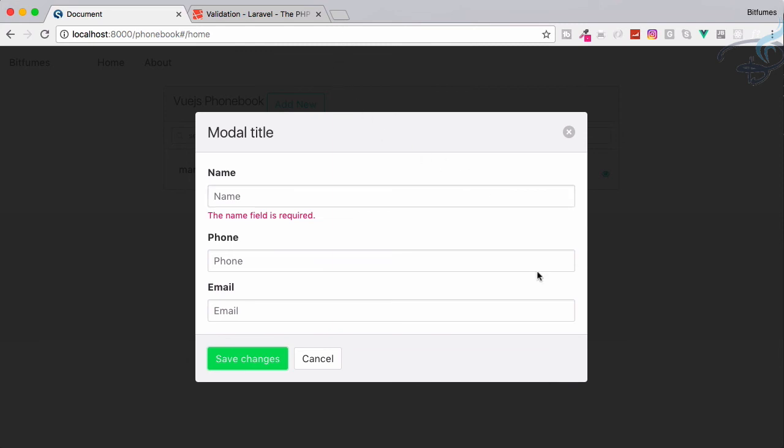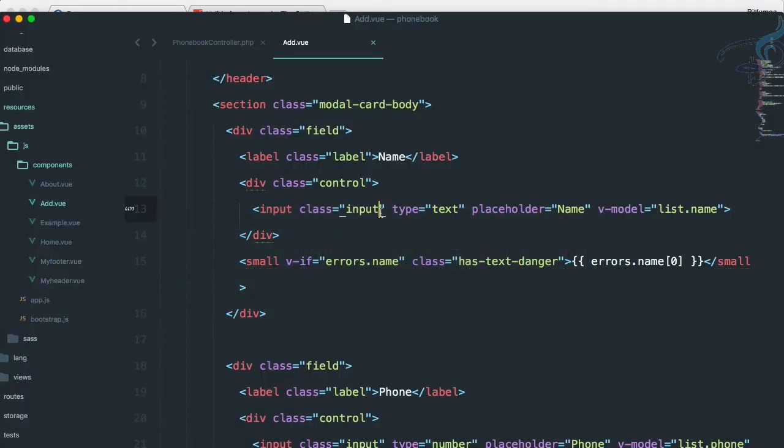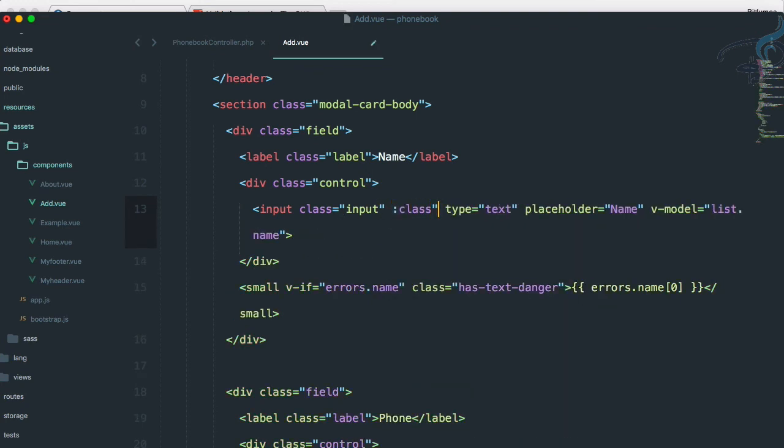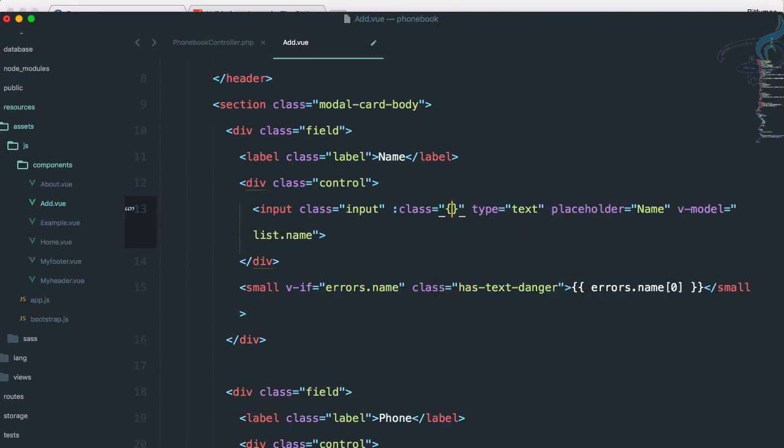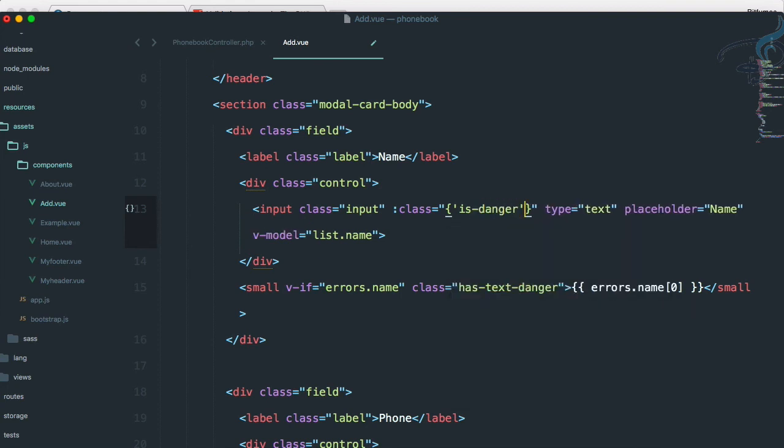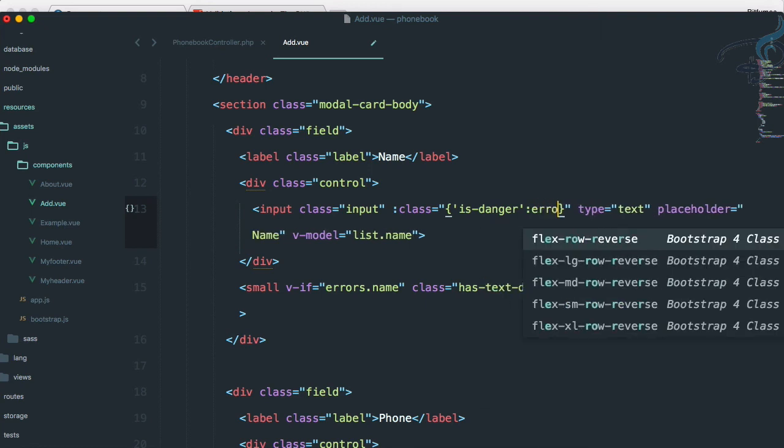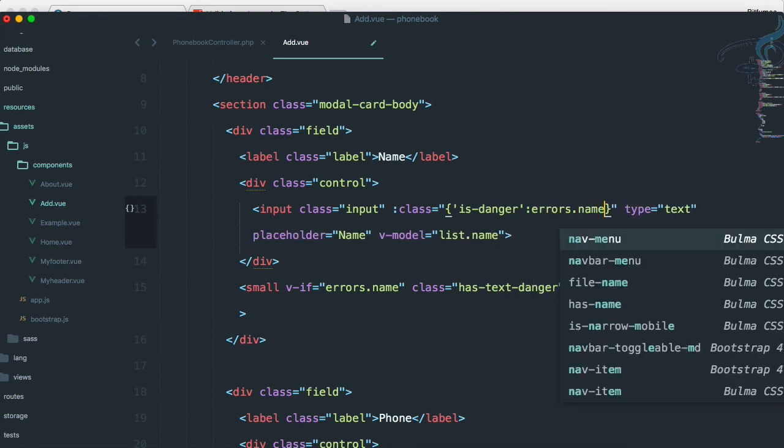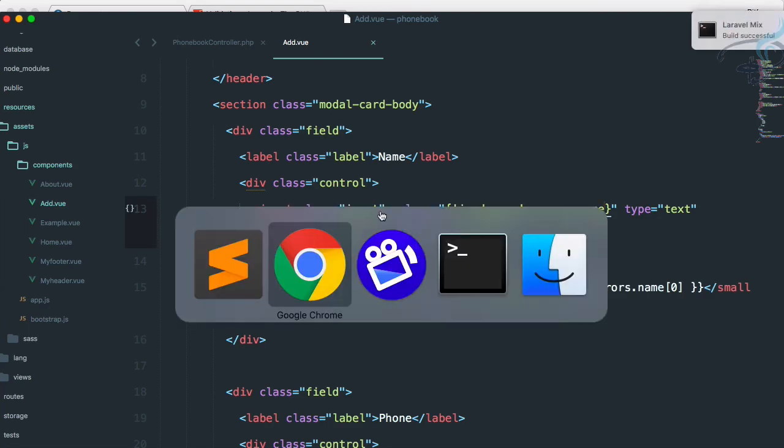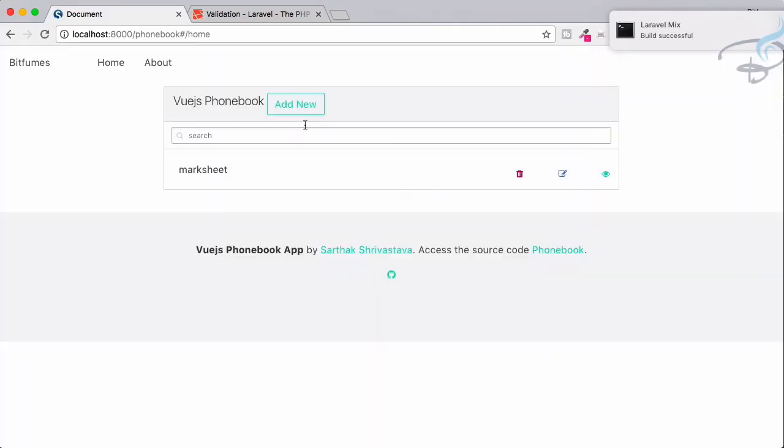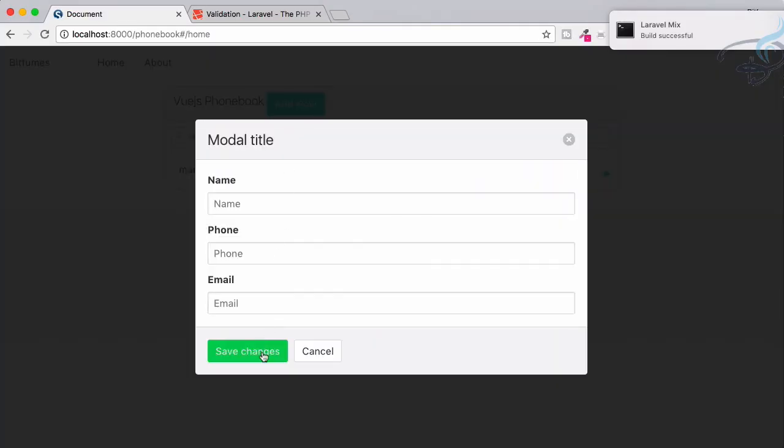And we can also give this input box a red outline when we have error. For that, we have to go to Sublime once more. And here on this input box, we will bind the class. But we will only bind class when we have error. So I will say firstly, the class name is danger when that means the same, the colon we have to provide, then errors.name we have. That's good. Reload the Chrome, add new, save changes. And yeah, we have this outline.